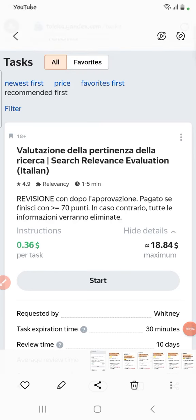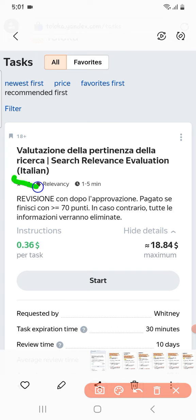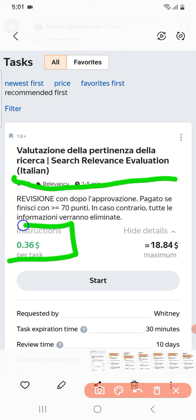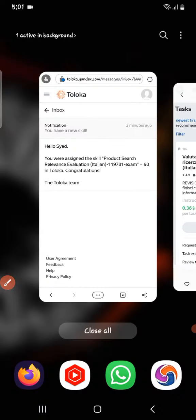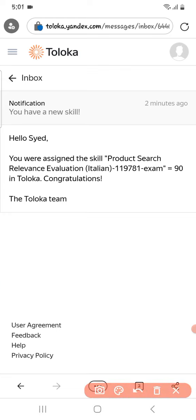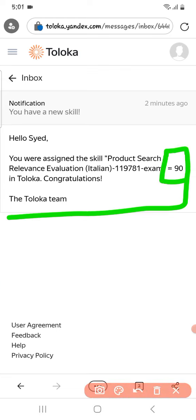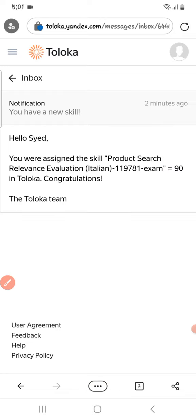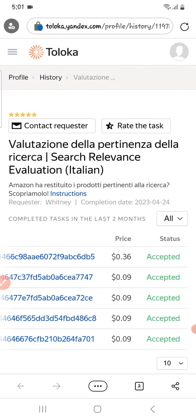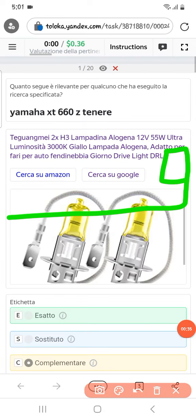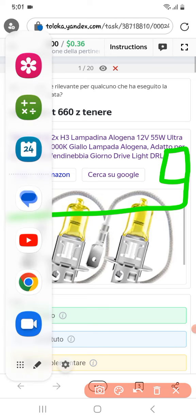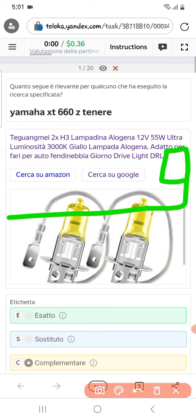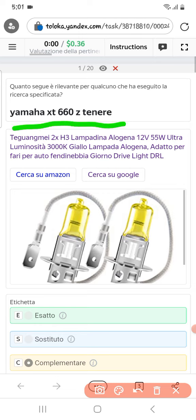Here we have a search relevance evaluation task in Italian language with an exam score of 0.36. The score I got is 90, so let's move to the task — you can see it is accepted at 0.36.